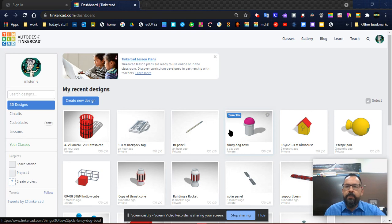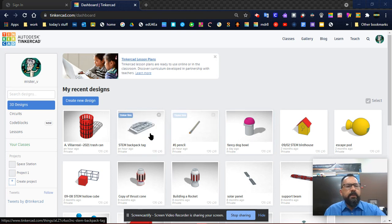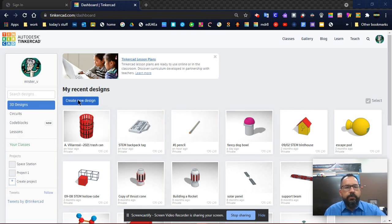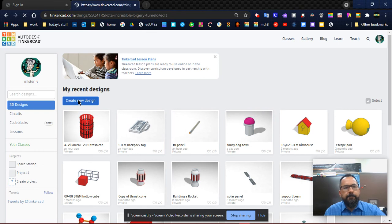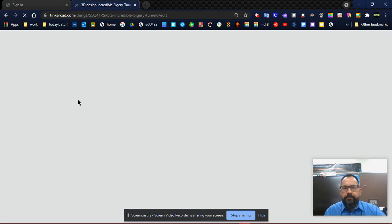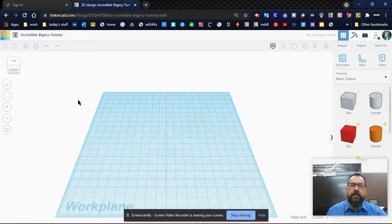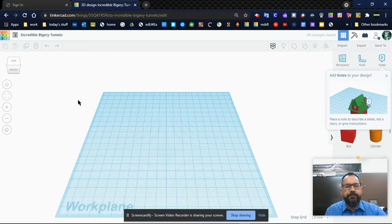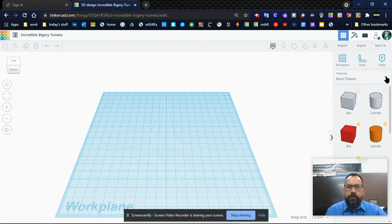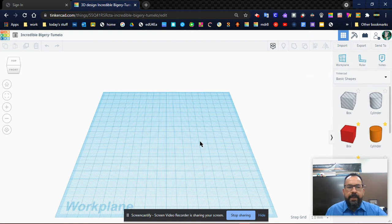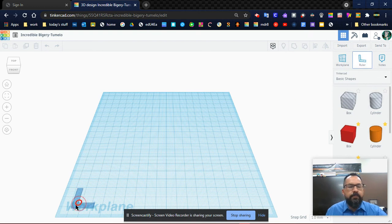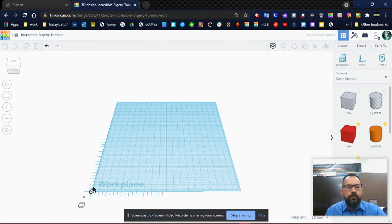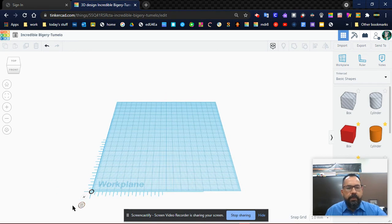I'm going to go ahead and create a new design. This new design is going to be based on the dimensions that we use for the trash can that we did in class. I'm going to start by dragging a ruler out to the bottom left corner of our work plane. Zoom out a little bit. Let's make sure that we're using the midpoint. There we go.